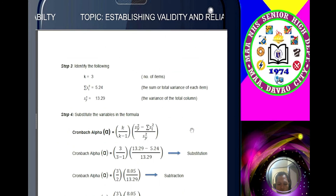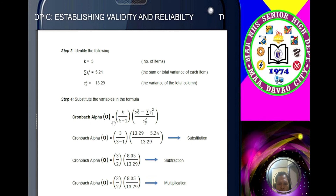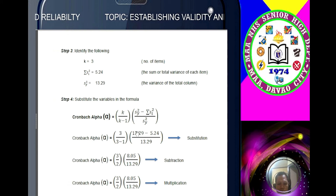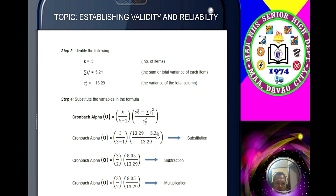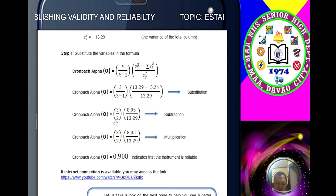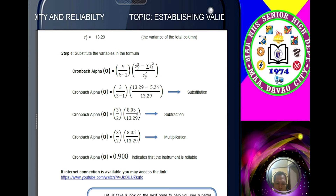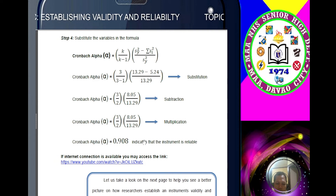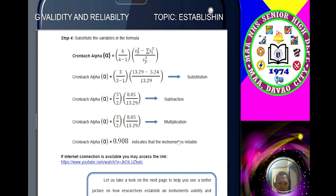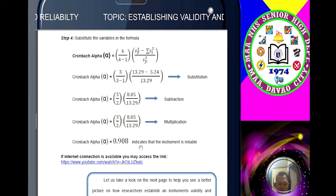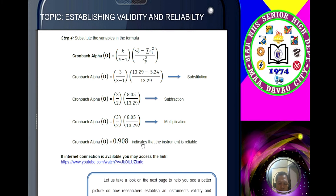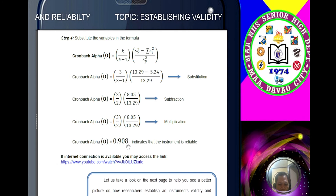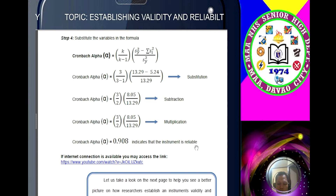Substitute into the Cronbach Alpha formula: (13.29 − 5.24) = 8.05, and simplify. The answer is 0.908. That's how to compute the reliability of your questionnaire. As we discussed, 0.70 or higher is a good indicator that your instrument is reliable. Since 0.908 is very high, your instrument is reliable.